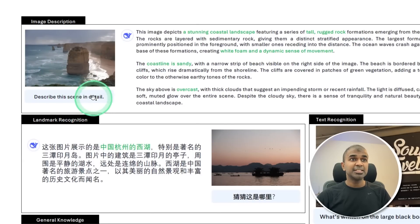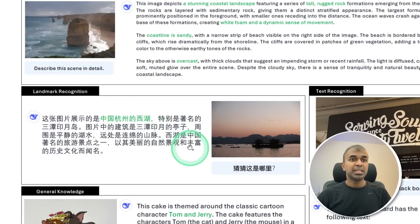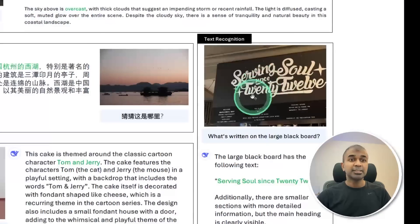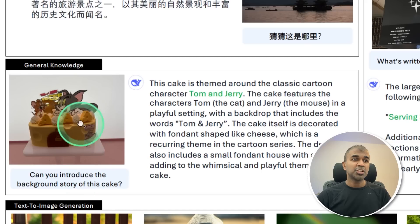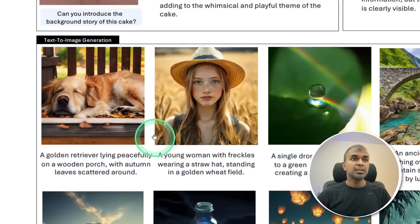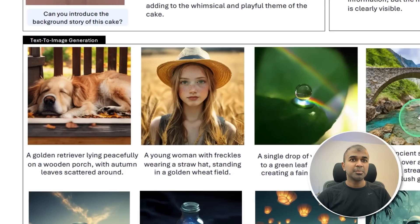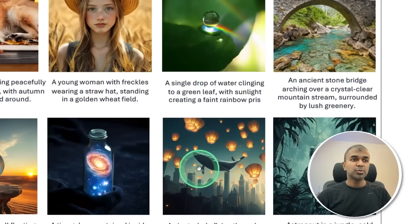Here are some examples: describe the scene in detail and it explains what the scene is about, then landmark recognition, text recognition — and this is accurate. For general knowledge, you can ask for the background story of a cake and it identifies it correctly. You also get text-to-image generation, and these images look stunning.